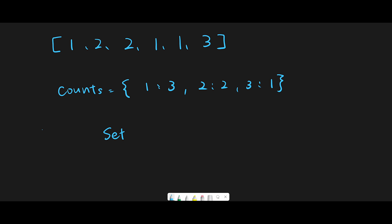by one. If the current number is in the set, then it's a duplicate, so we should return false. If we iterate through everything, we should return true. That's a simple solution. My strategy